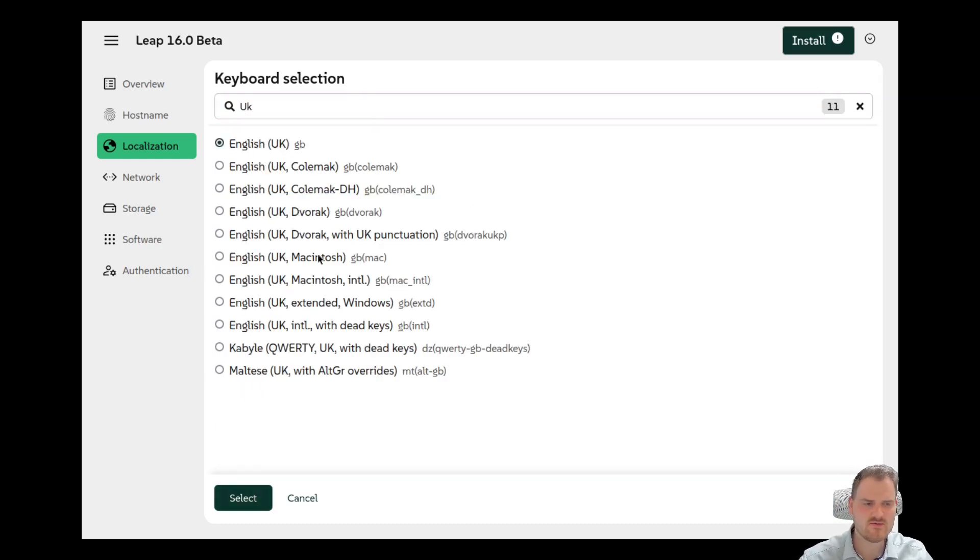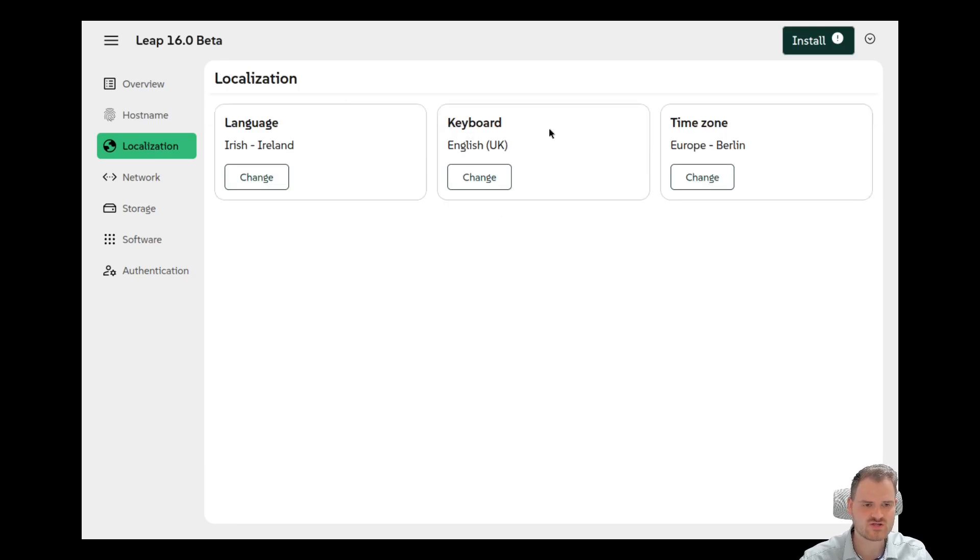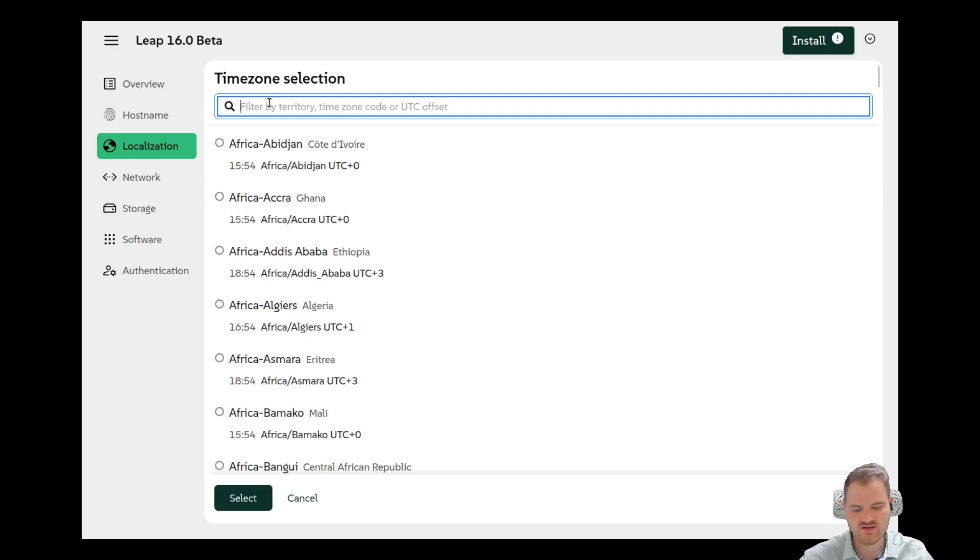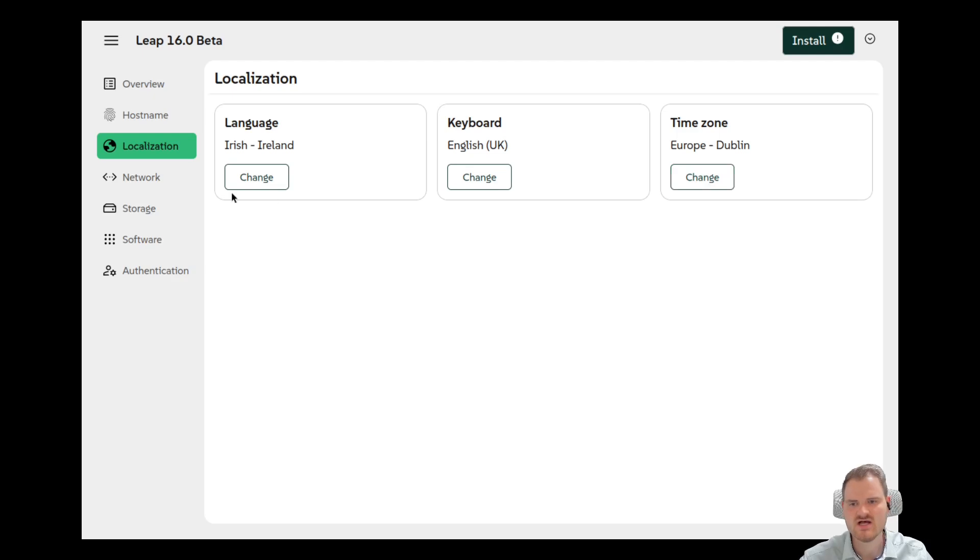But this keyboard selection is kind of okay to be honest. We have a great search here. We have selection. That's fine. Europe Berlin is also wrong. We need Dublin. And now I'm fine with it. Yeah we have to click on change. To be honest this is like the old I guess it was called Anaconda installer for Fedora or Red Hat based distributions.